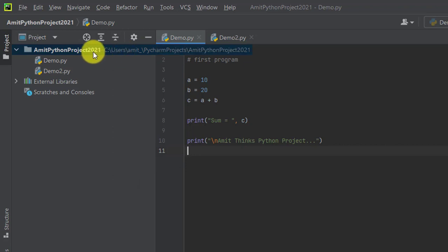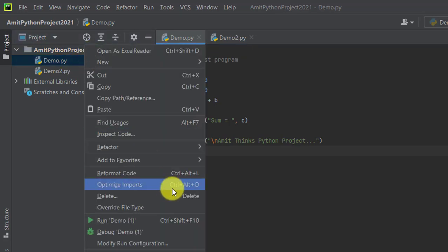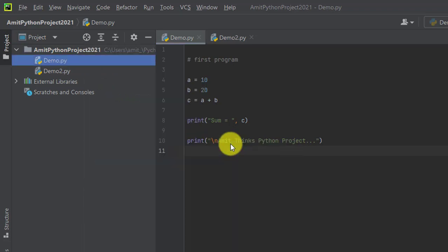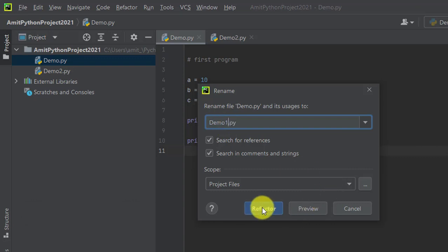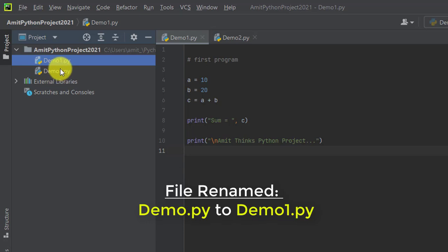And the project name also got changed. If you want to change the file name, you can straightaway right click on it and click on Refactor again. Here it is - Rename. Let's say I will change it from Demo.py to Demo1.py. I'll refactor it, and now you can see we have changed the file name also.